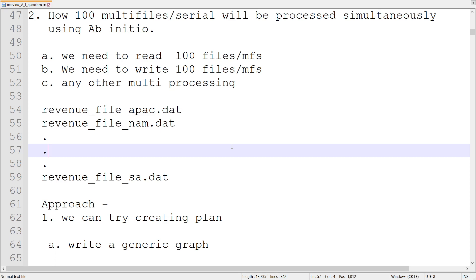Welcome to Data Pandit. Today we are going to talk about one of the interview questions which is asked normally in Ab Initio interviews. The question would be stated as: how 100 multi-files or serial files will be processed simultaneously using Ab Initio.